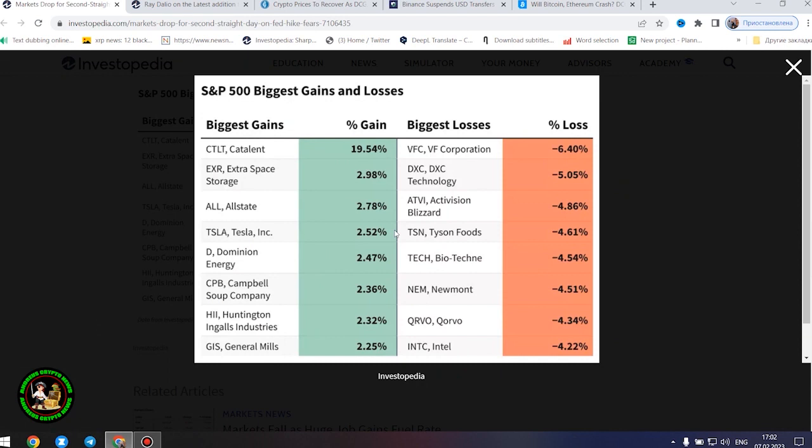Oil futures added more than 1%. Gold prices were higher. The US dollar advanced against the euro, pound, and yen. Major cryptocurrencies traded up.